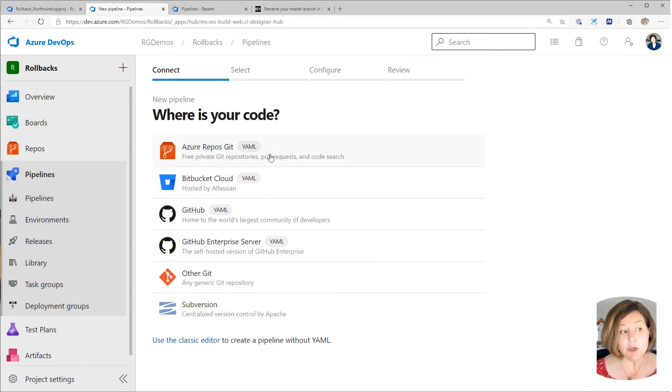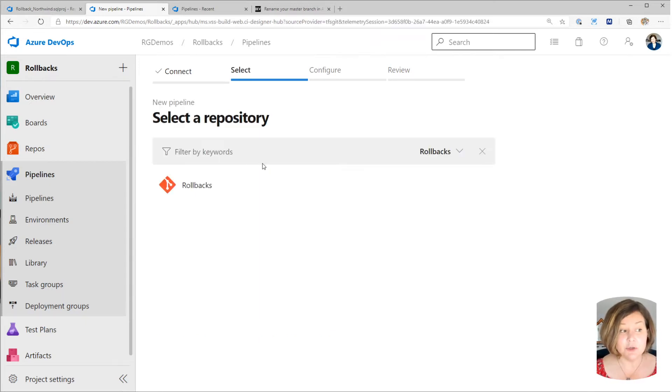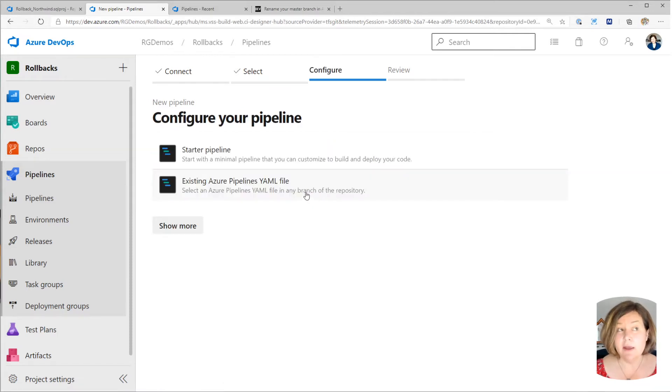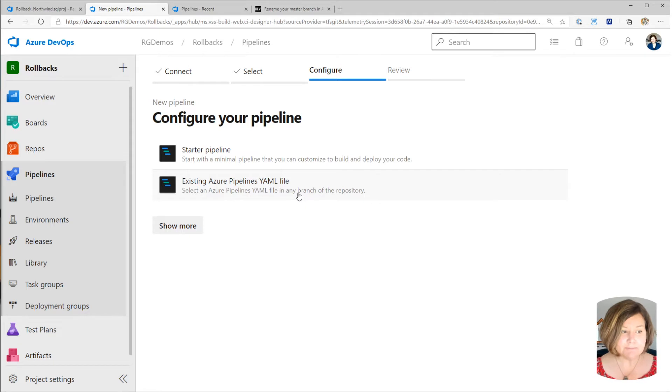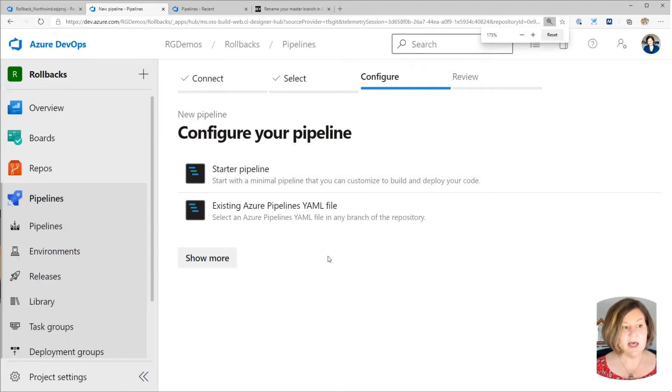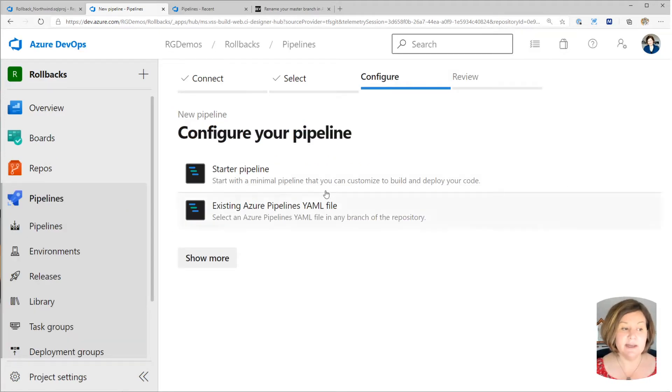We put ours, in this case, in an Azure repo. And I could have multiple repos in this project, so I just selected the one I want. And now I need to say what kind of pipeline I want to use. And I'm going to pick a starter pipeline.